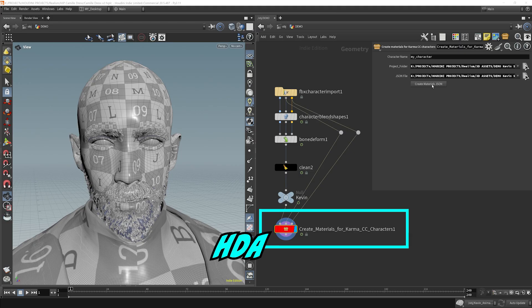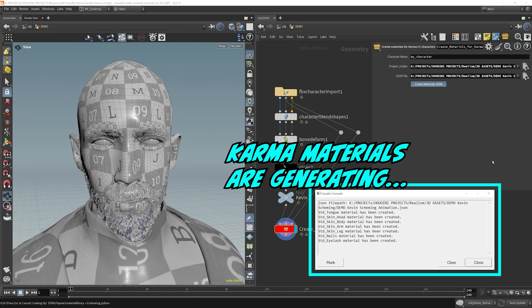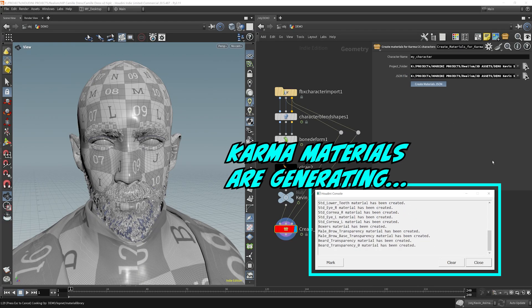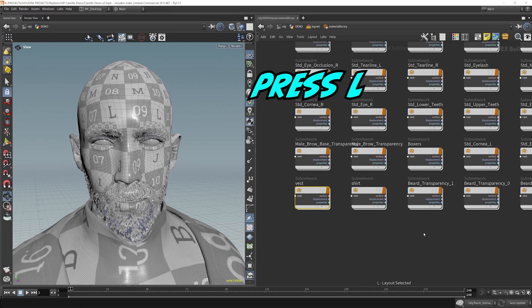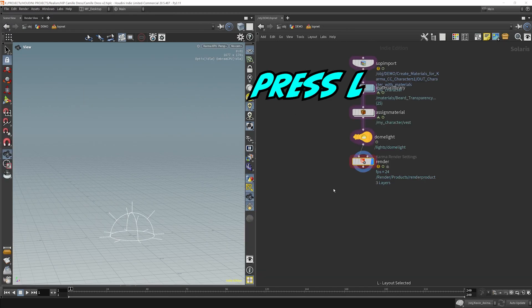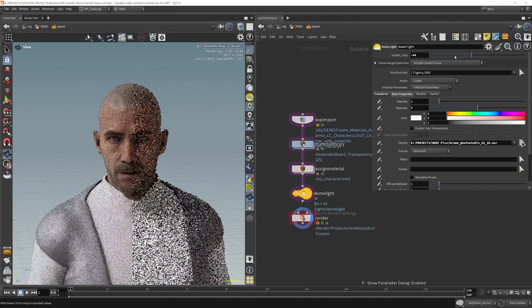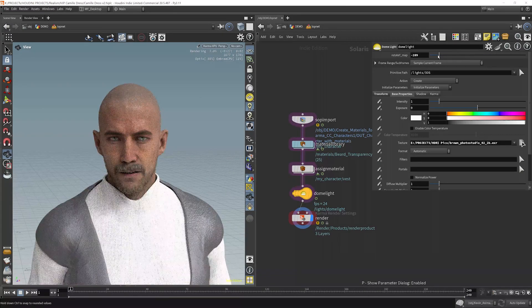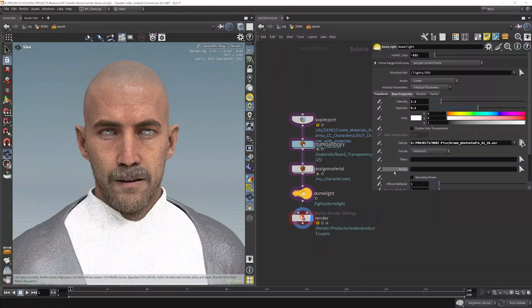From there on, you load up my HDA and with a one-click solution, it automatically sets up the Karma materials for the CC4 character that you imported into Houdini. It becomes ready for rendering in Solaris instantly.